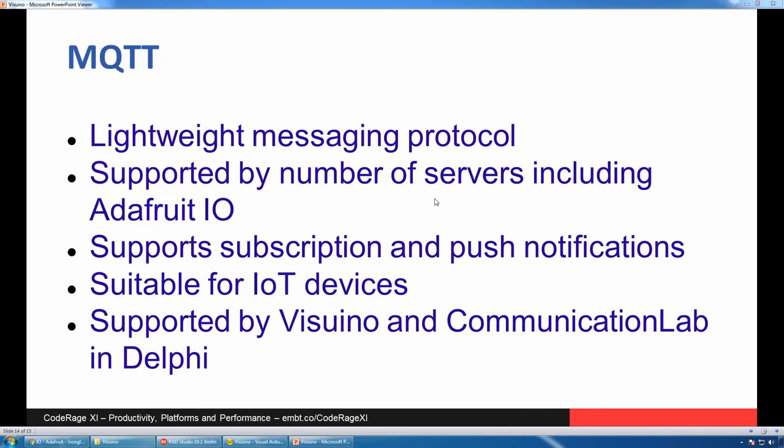To connect Internet of Things devices, you can also use MQTT. It is a lightweight messaging protocol supported by a number of servers, including Adafruit I.O. It supports subscription and push notifications. Because it is so lightweight, it is quite suitable for IoT devices. It is supported by Visuino and Communication Lab in Delphi.